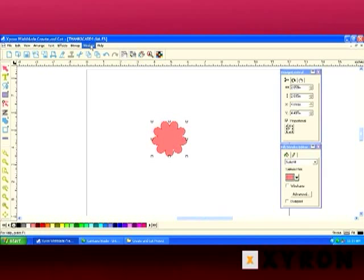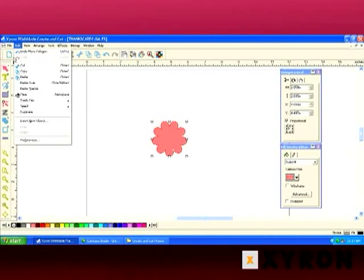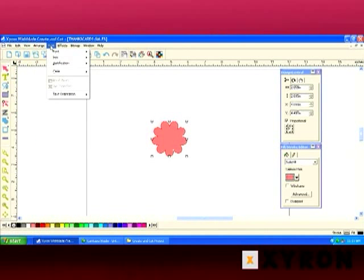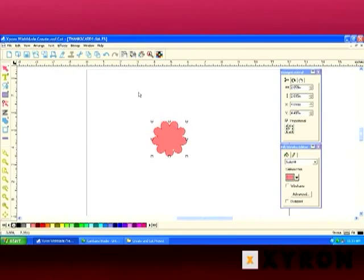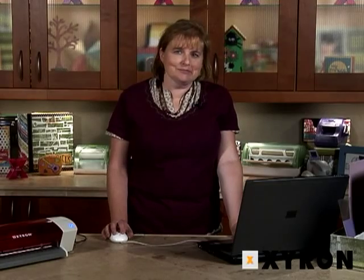Above the standard toolbar are our drop-down menus. By simply clicking, you'll see all the options in those menus. And that's the Xyron workspace.